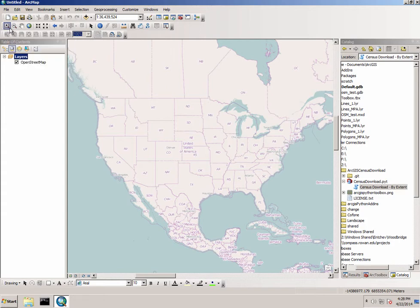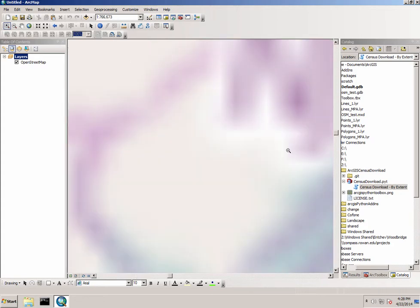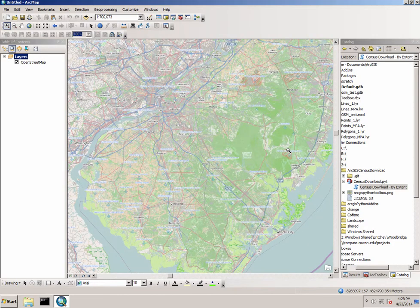What I can do with this tool is I can zoom into an area of interest. I'll zoom in on Rowan University's Glassboro campus in New Jersey.